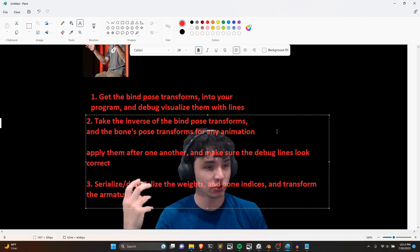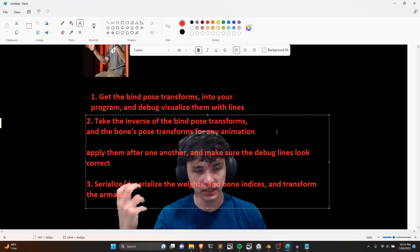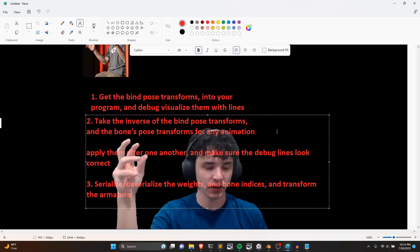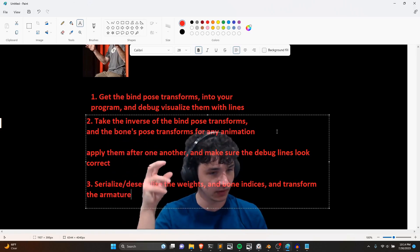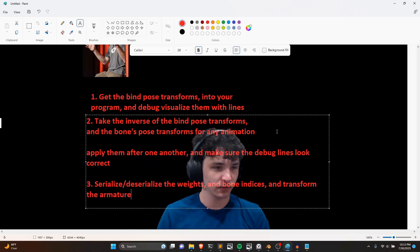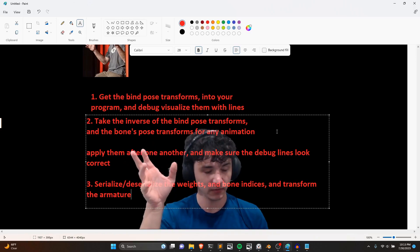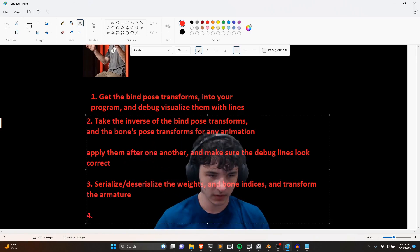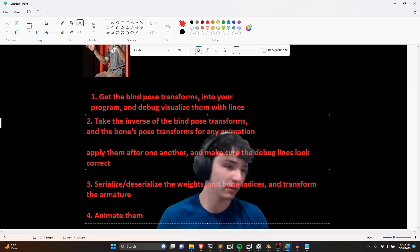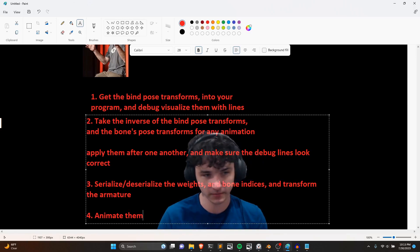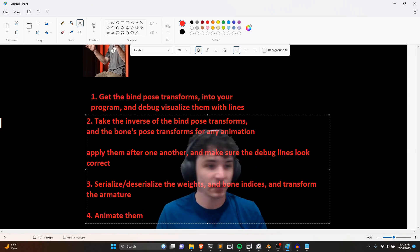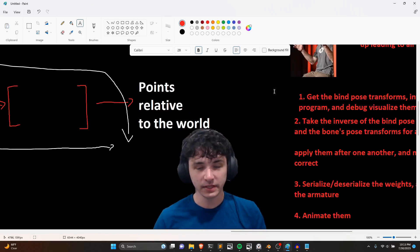Finally, serialize and deserialize the weights, bone indices, and transform the armature — this is the same code as step two but running on the GPU with vertices instead of debug lines. Making sure it works on the CPU first makes the jump to GPU easier. Then just animate the matrices by lerping between two frames over time — that's the easiest part. And that's it: you've got skeletal animations. It really is not that bad.